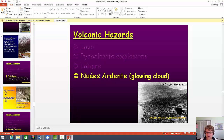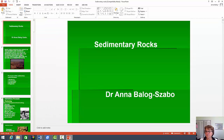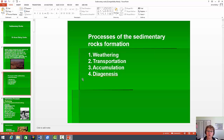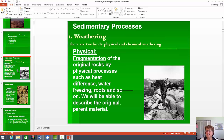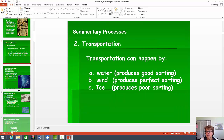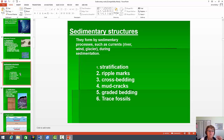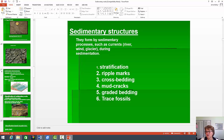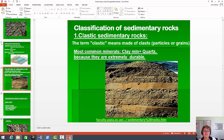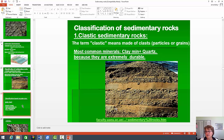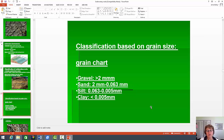Now let's move on to the sedimentary rock chapter. It's important that you know the processes: weathering, transportation, accumulation, and diagenesis. Know the difference between physical and chemical weathering. Remember the sedimentary structures — those are the ones you've got to know. For the classification, you should know that we have clastic rocks. It's important that quartz and clay are the most durable minerals on Earth — they will never go away under surface conditions. You should know the grain size chart — it's quite important and I do reference it in the rock quiz.